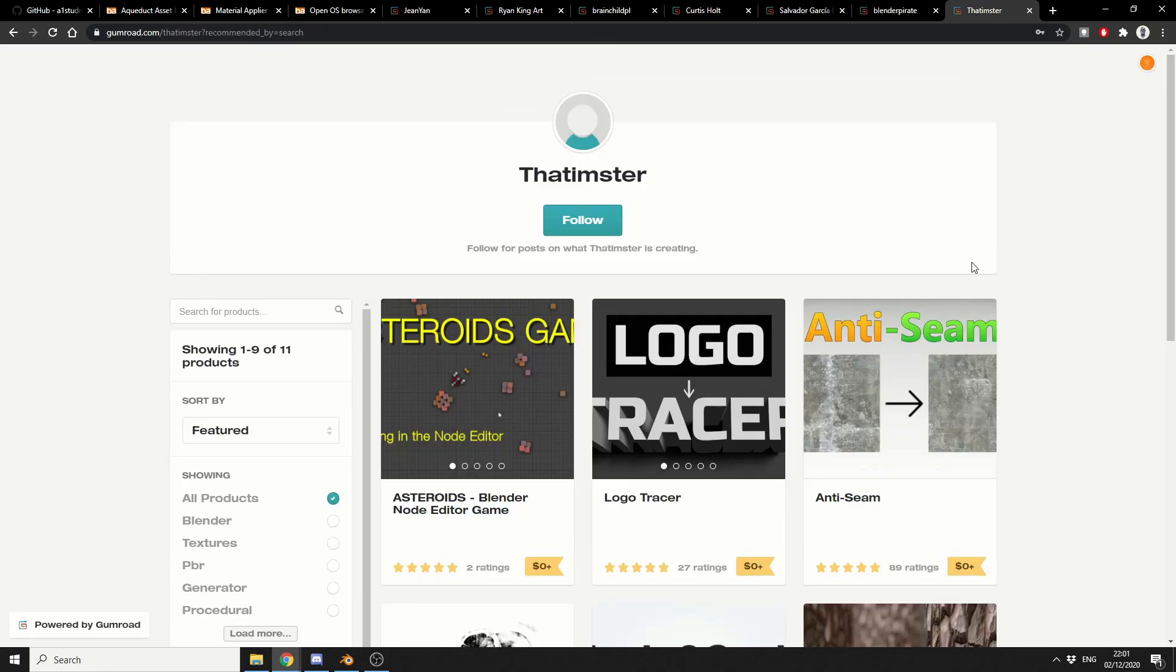So I'm going to finish this video off with a little bit of fun to be honest. And this is the Asteroids Blender Node Editor game. So you can essentially play Asteroids inside of the Blender Node Editor. And this is from the same developer as the Logo Tracer, the Anti-Seam. Definitely worth checking out this guy's work.